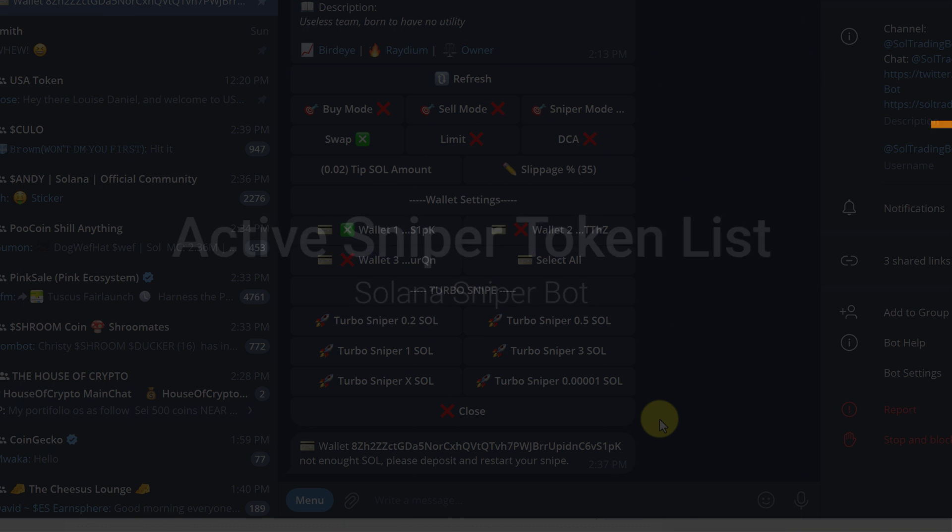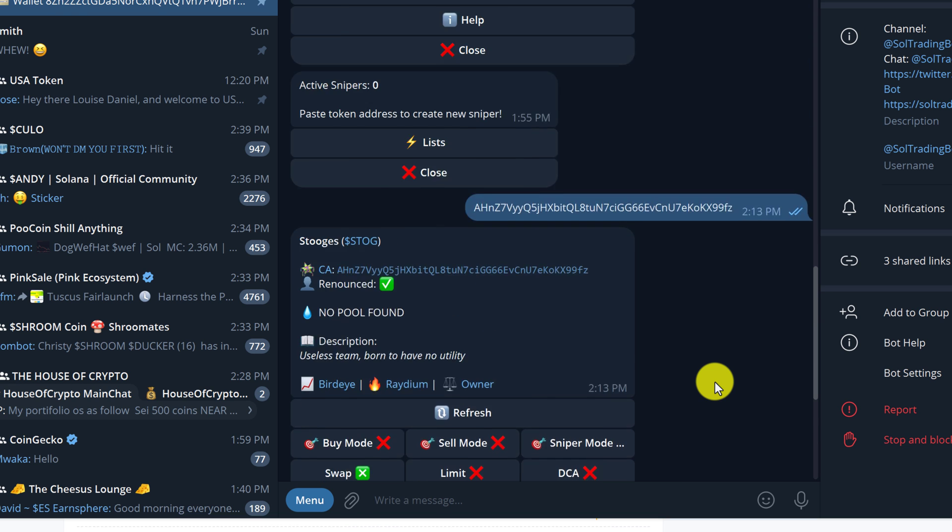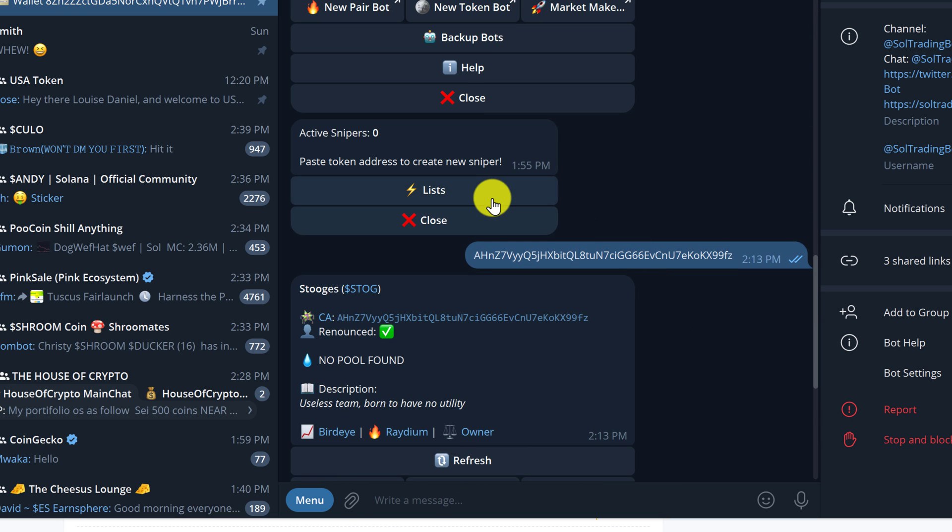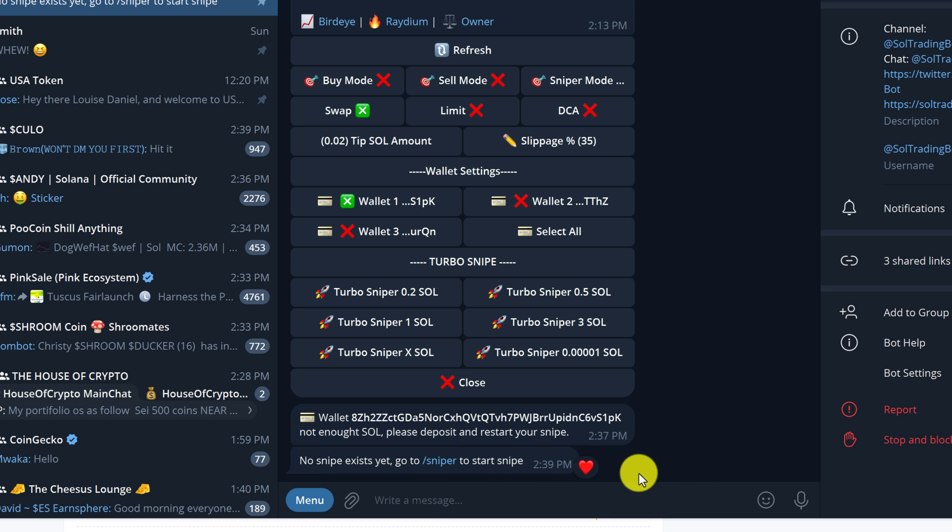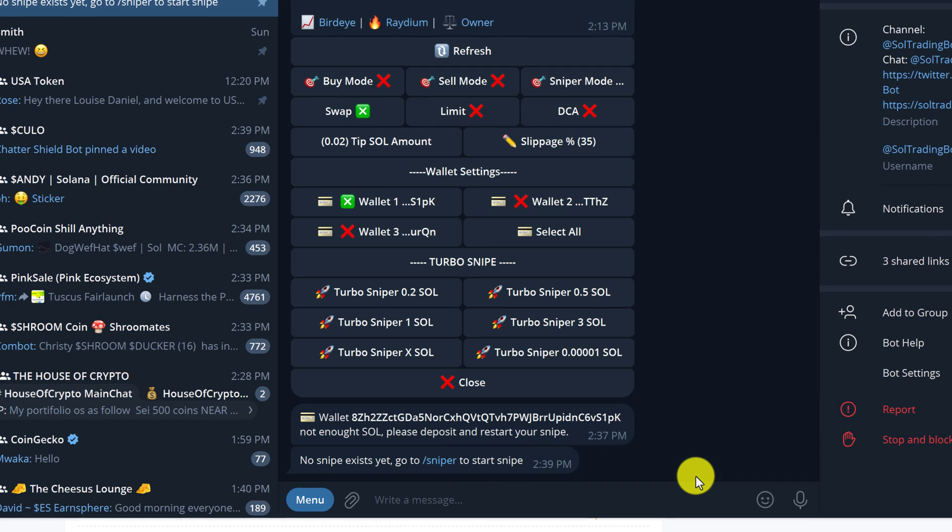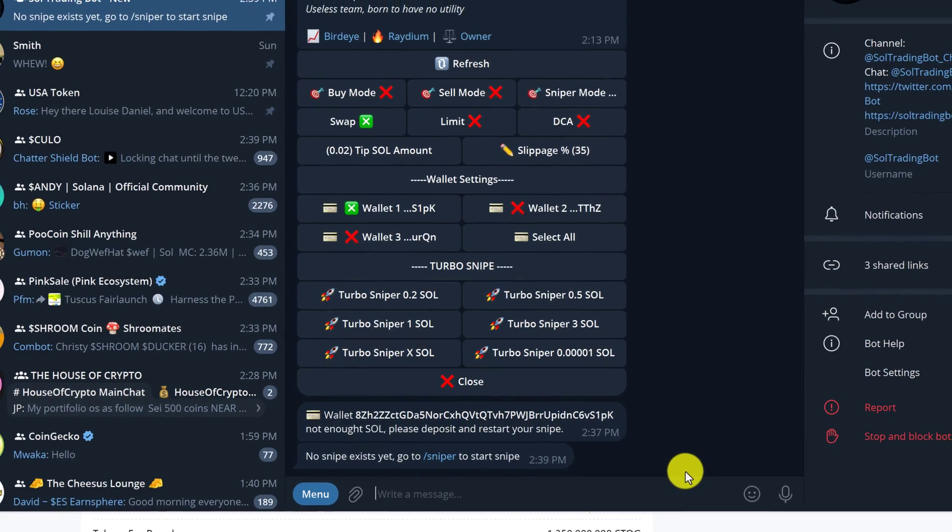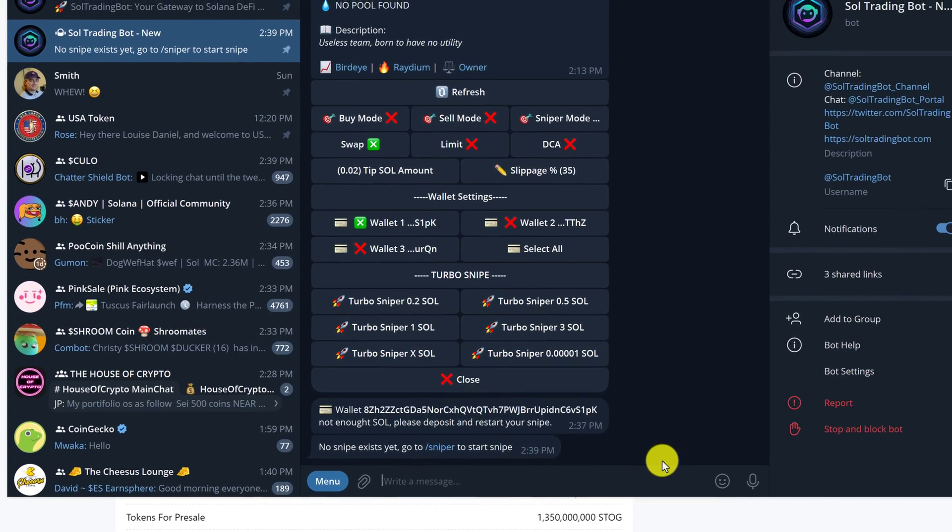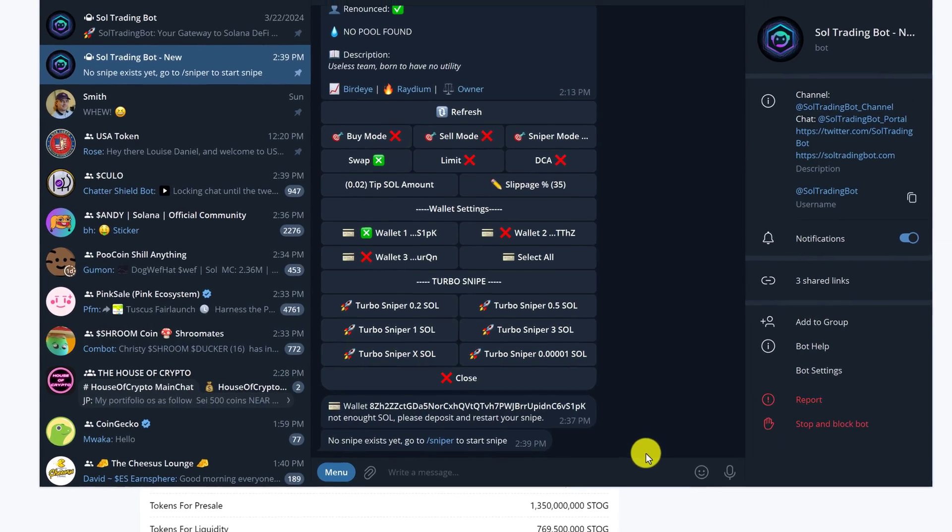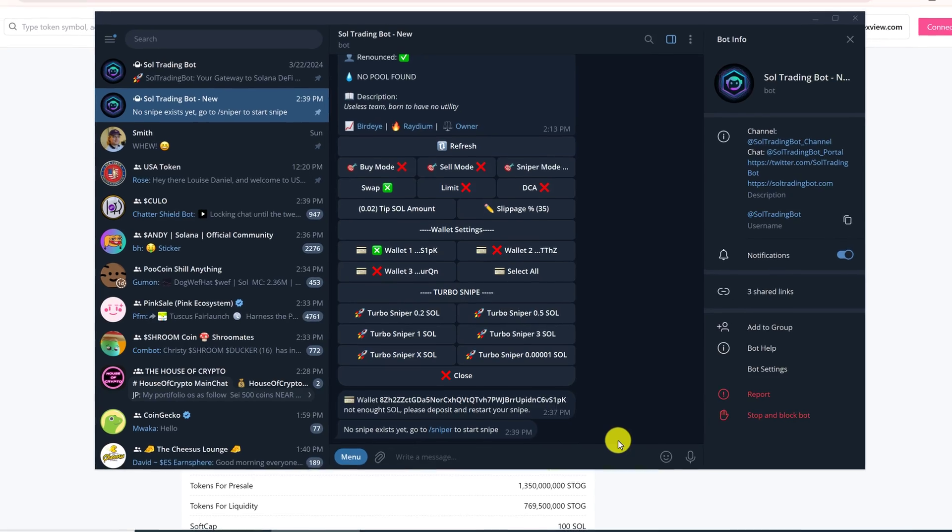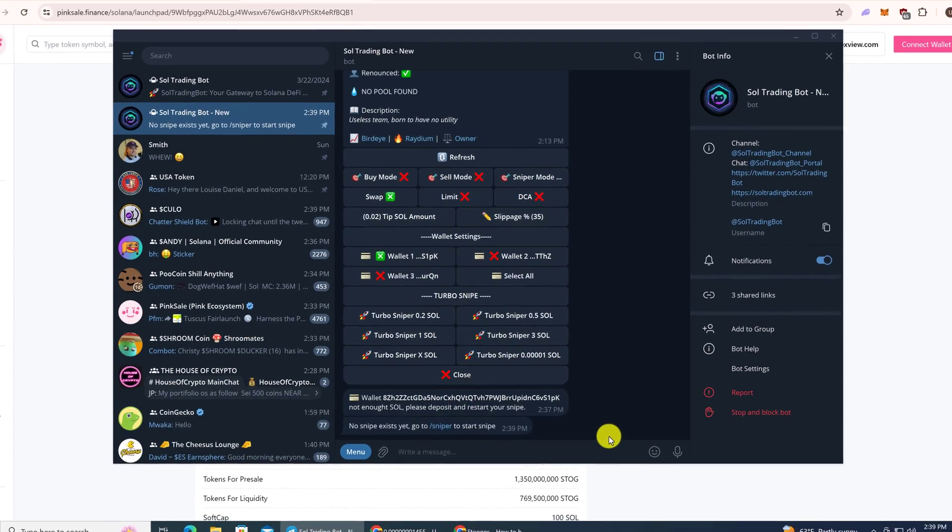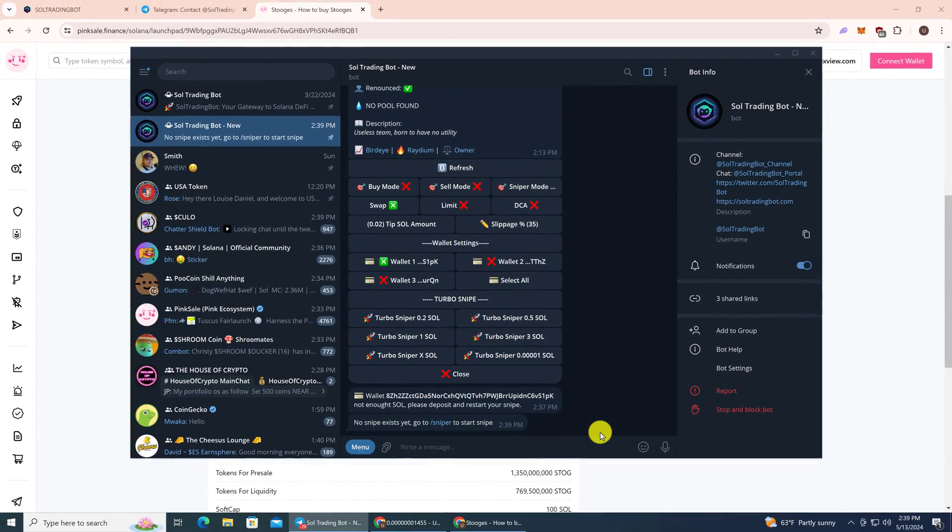Once you have your Solana sniper bot all set up, you can go back up and click on the list. If I had had sole in my wallet, then it would have displayed the sniper that we just set up, waiting until the crypto token goes live. As soon as it's available for trading or any pools are available for trading, the Solana sniper bot would go out and purchase that crypto token automatically.